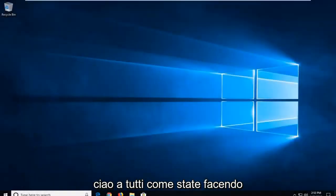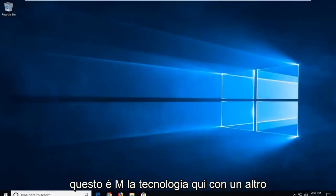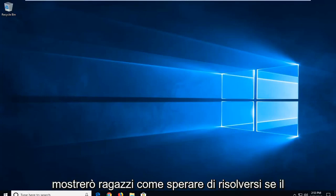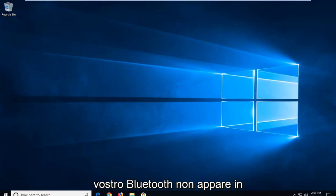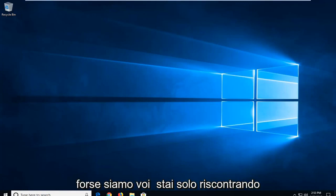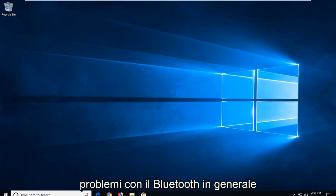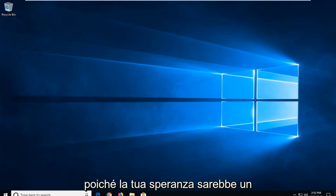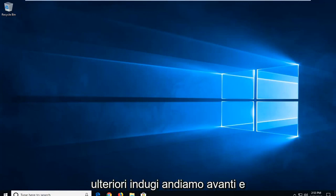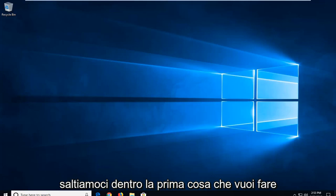Hello everyone, how are you doing? This is MD Tech here with another quick tutorial. In today's tutorial, I'm going to show you guys how to resolve if your Bluetooth is not appearing in Action Center on Windows 10, or perhaps you're just experiencing issues with Bluetooth in general. It will be a pretty straightforward process and without further ado, let's go ahead and jump right into it.